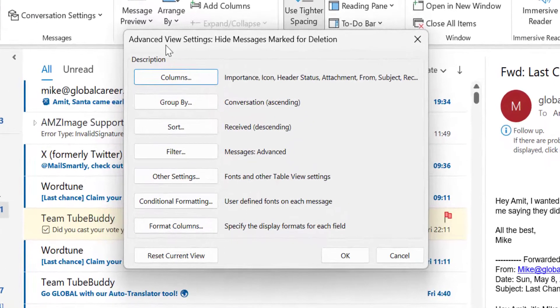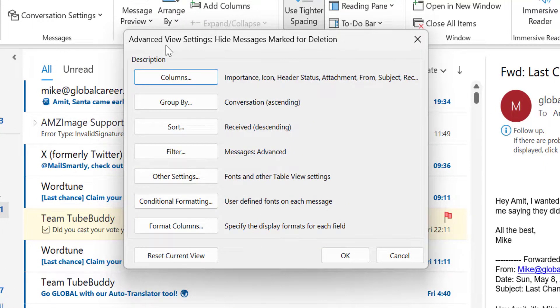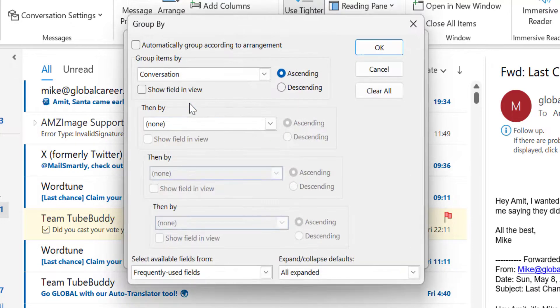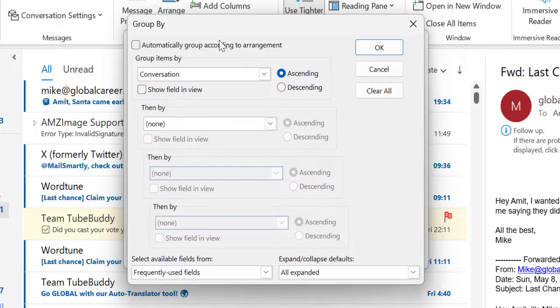That will take you to the advanced view settings dialog box. Here you will see half a dozen options. You have to select Group By. When I click on Group By it will take me to the Group By dialog box.